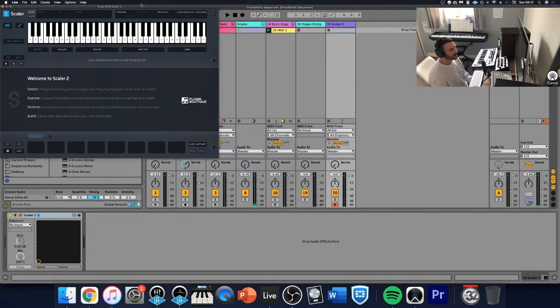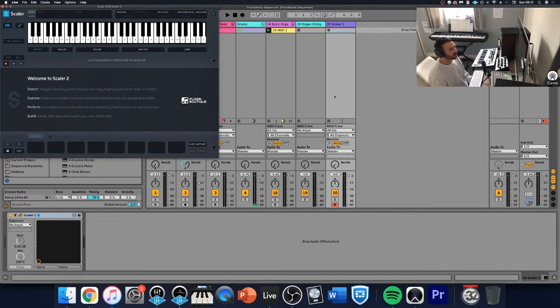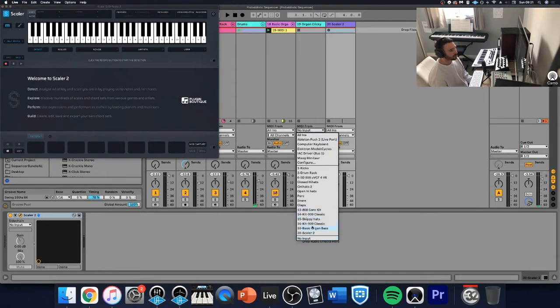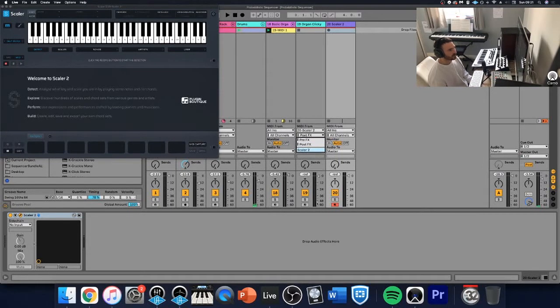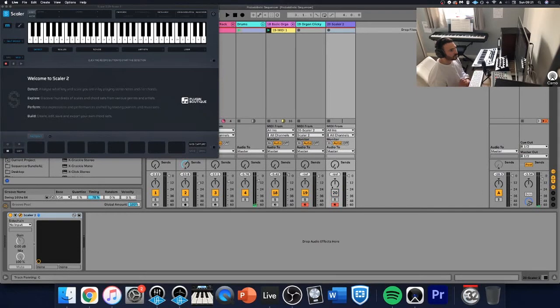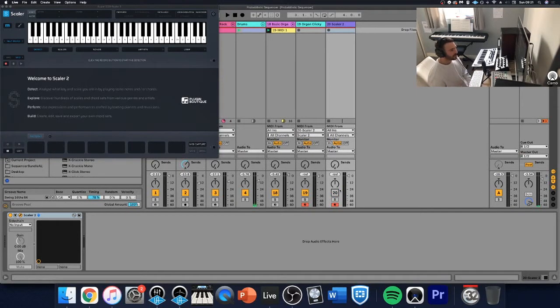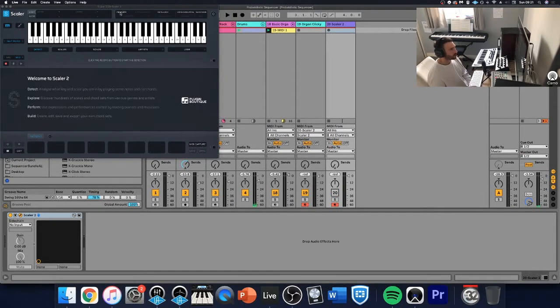So we're going to do what we did last time where we selected the MIDI, but this time we're going to do it from Scaler rather than the probabilistic sequencer. So now that's selected, anything I'm pressing here is going to trigger this organ.